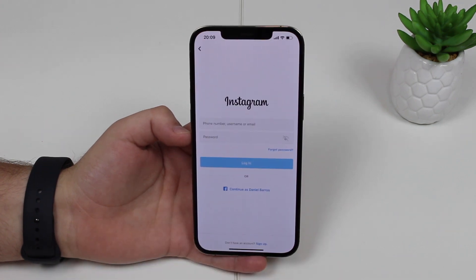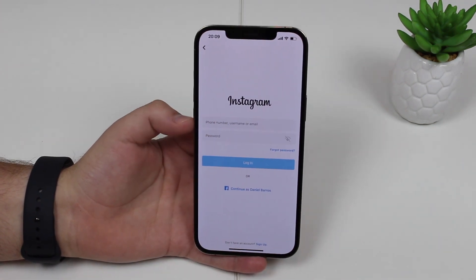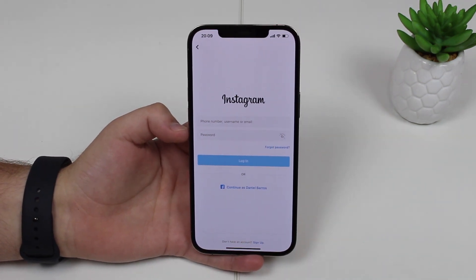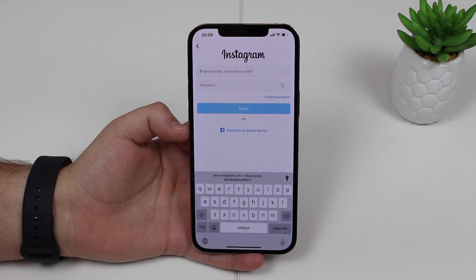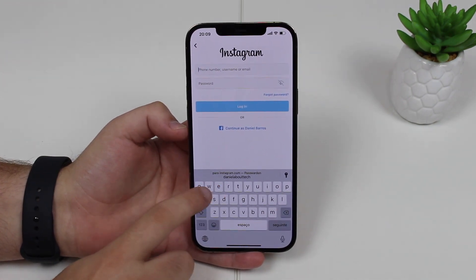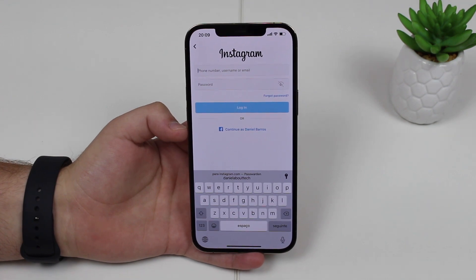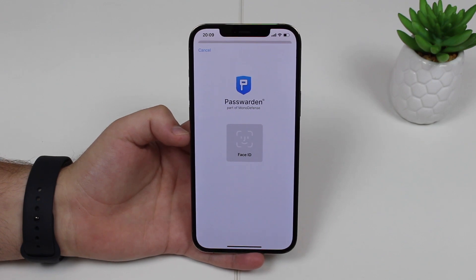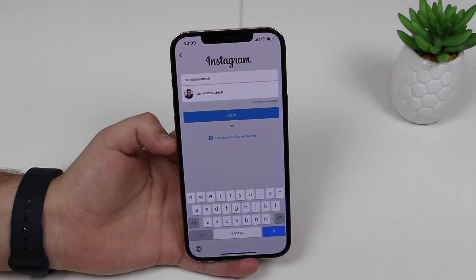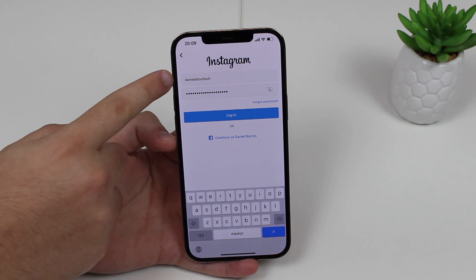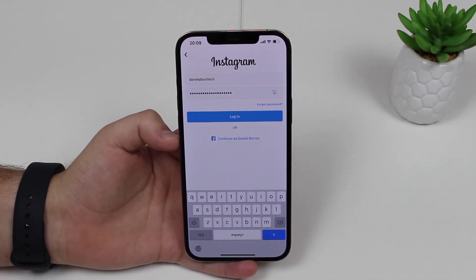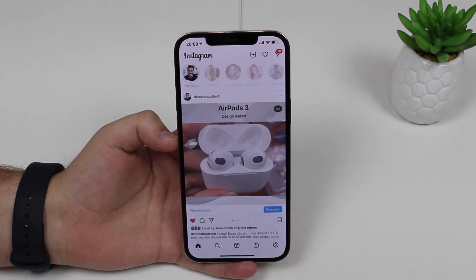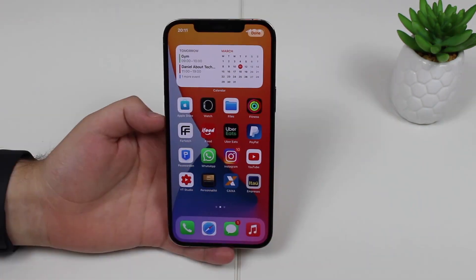Let's go ahead and open up Instagram, for example. As you can see here, I'm going to need to type in my username and password, and of course I don't remember those by heart. So Passworden will help me out. All I have to do is tap on username and automatically Passworden will detect that Instagram is one of the passwords that it has saved. So I can tap here, use my face ID — super safe. And then as you can see, username and password were automatically auto-filled. I can just tap on login and it will automatically open up Instagram. Pretty cool.